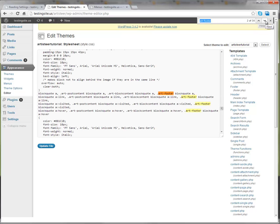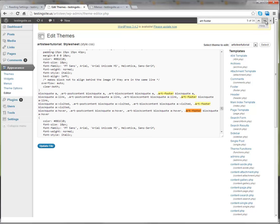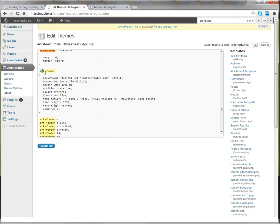And we're going to go through this until we find the one that is just for the footer. So here we go right here, .art-footer.